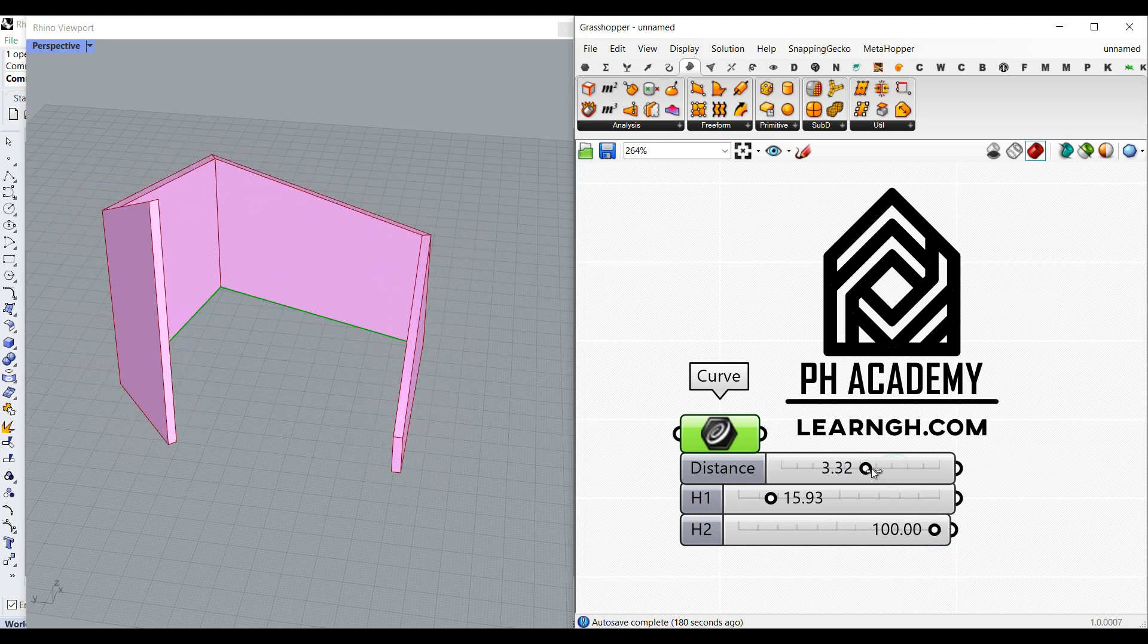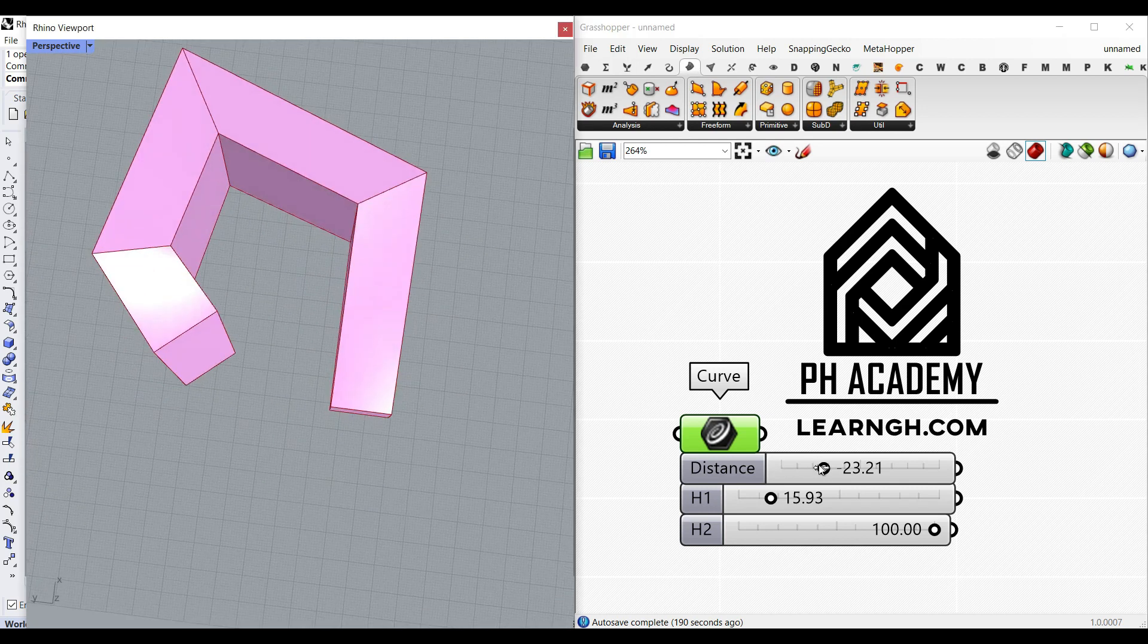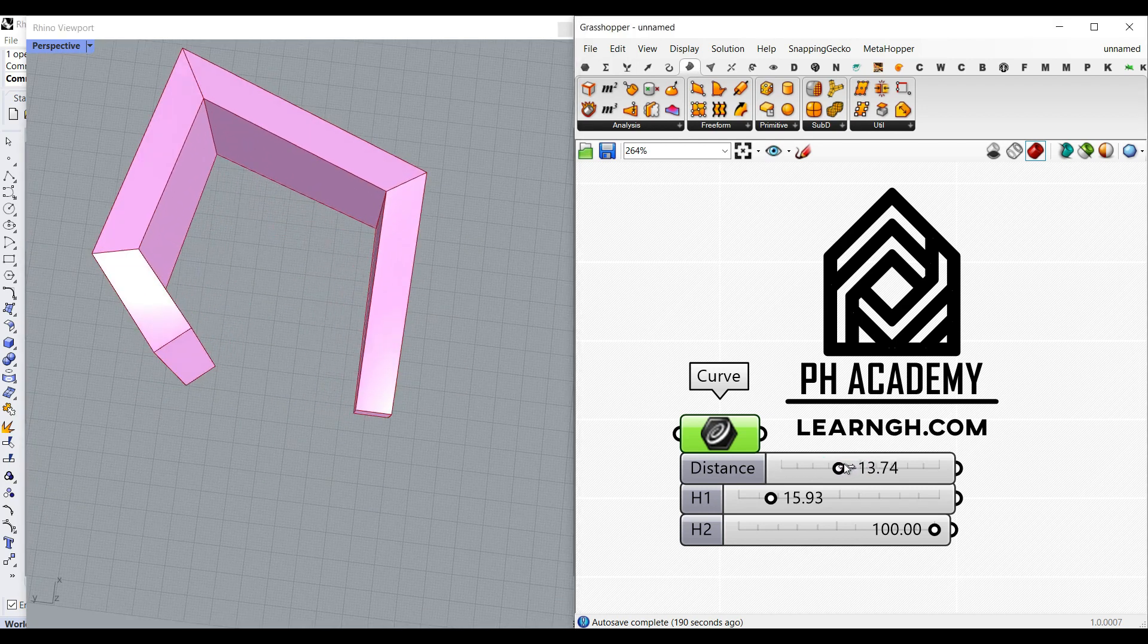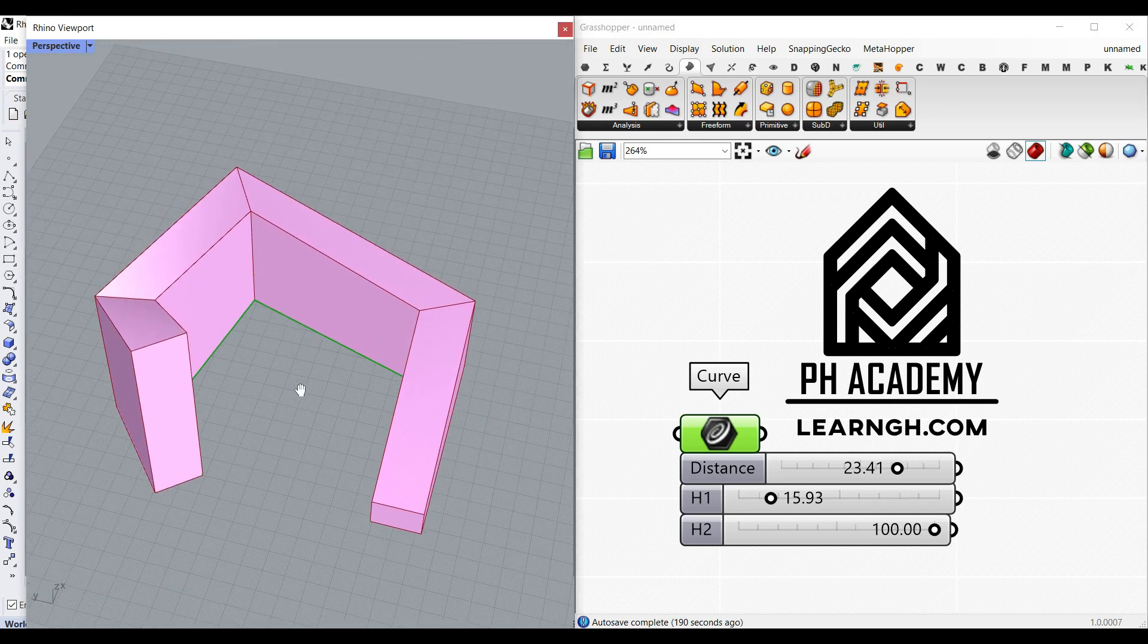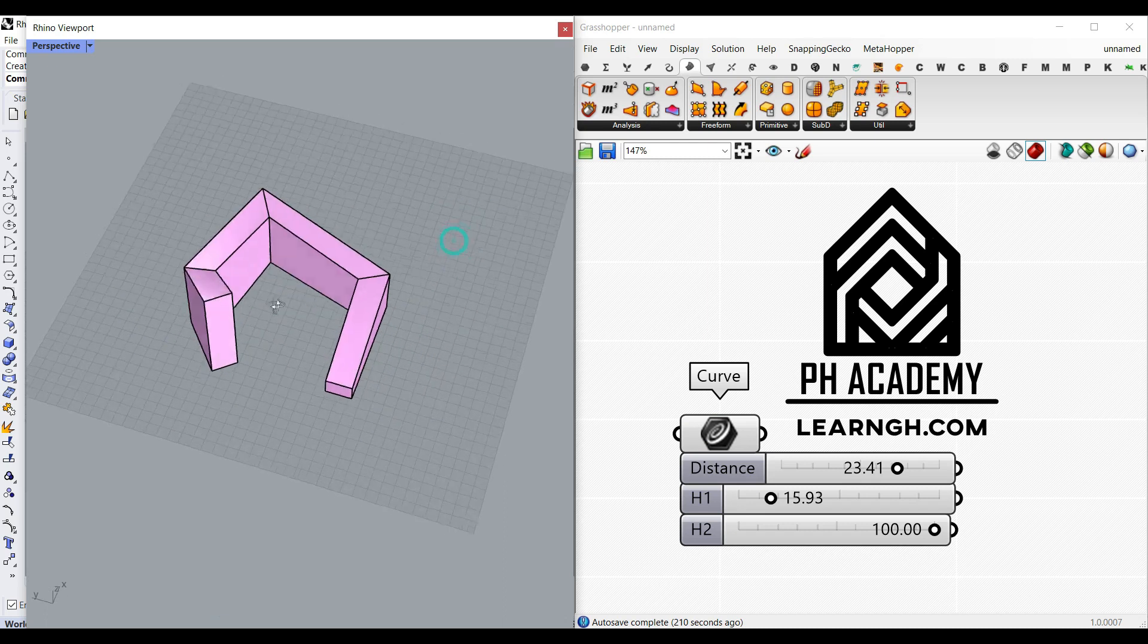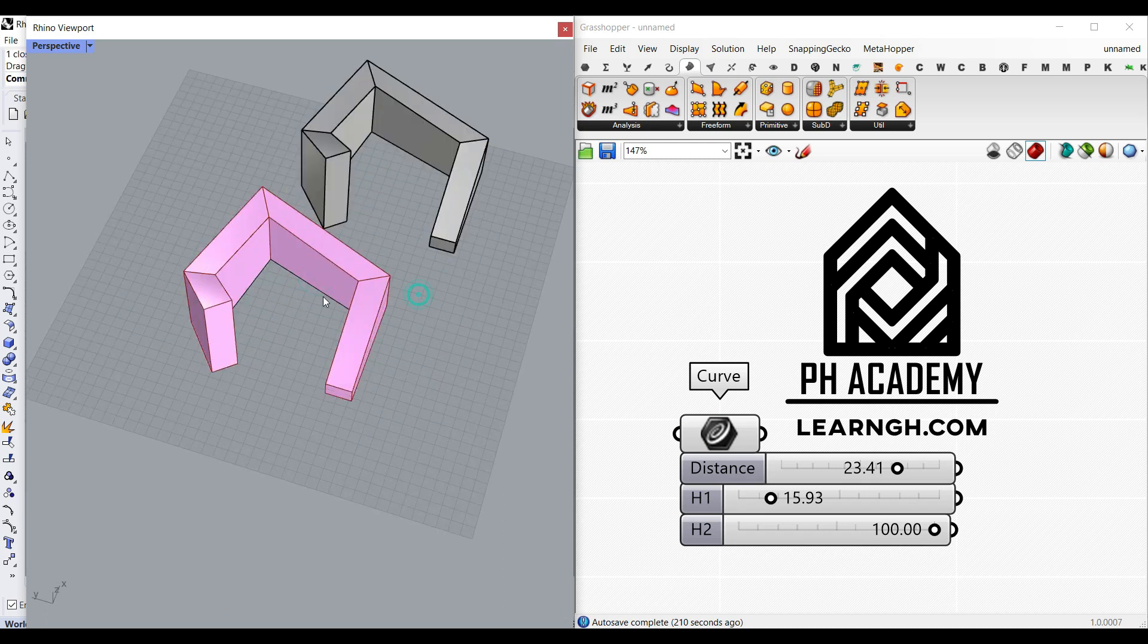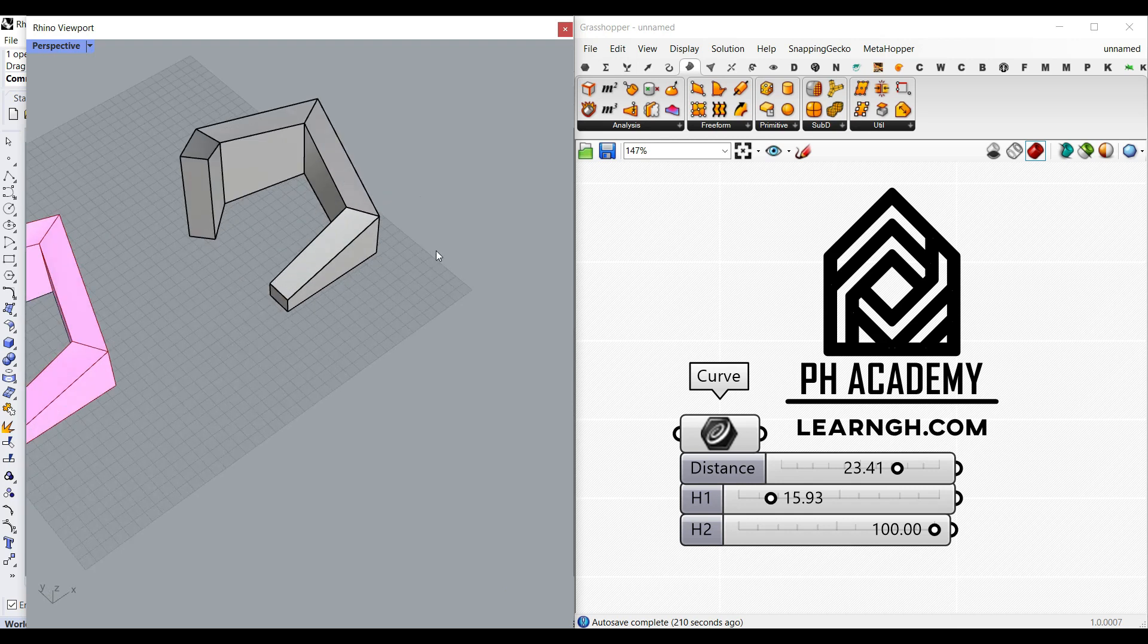Then we're going to also define a distance to convert it into a solid. So I can give it a negative number and a positive number. Finally, I can convert that into a solid rhino. As you can see here, the curve is going to be converted into this solid.